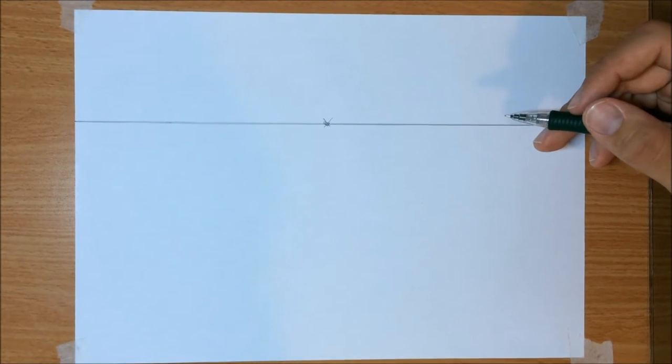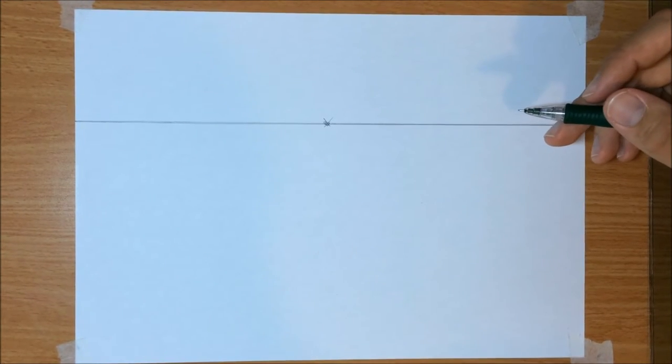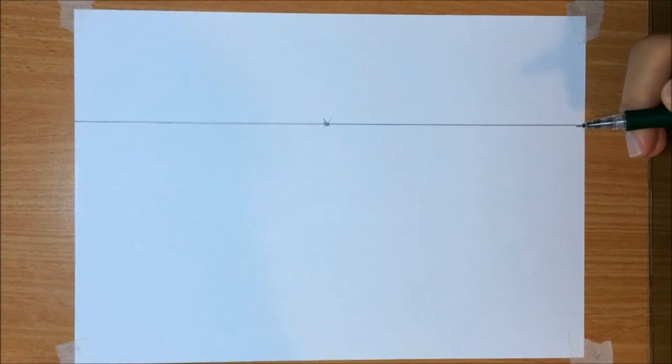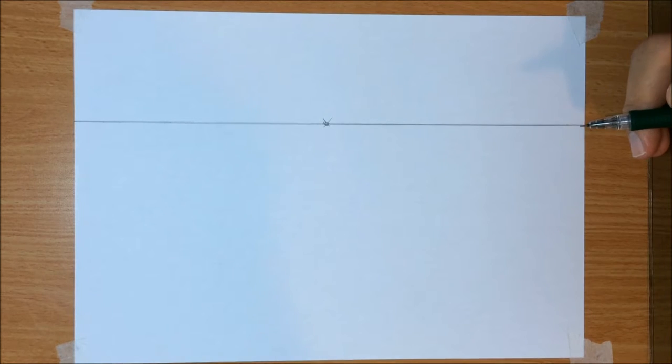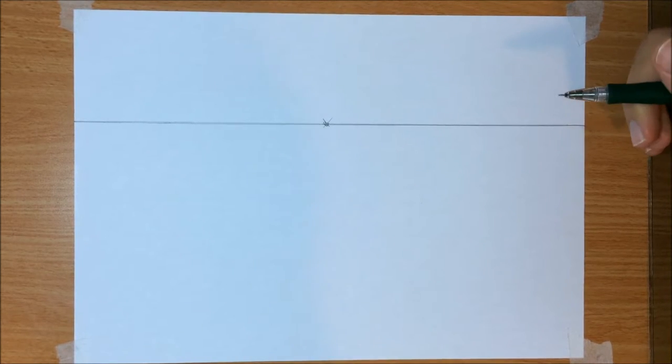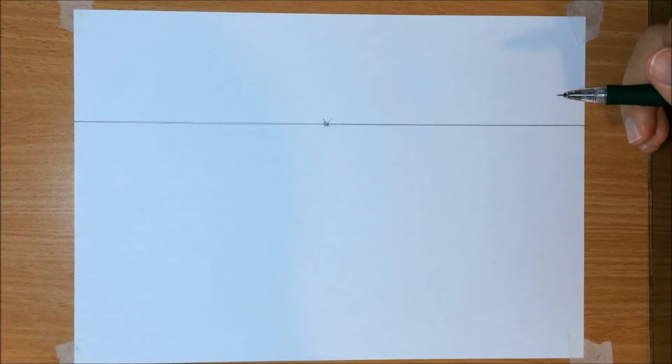Hey friends, this is Liron with another how to draw video. This time we're gonna do the second video in the series of drawing in perspective.